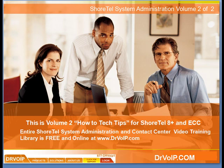Hey, welcome. This is Peter Buswell for Dr. VOIP with another free online video tech tip.